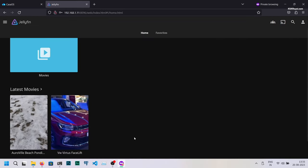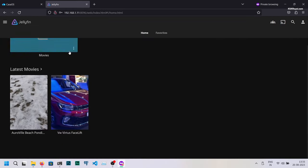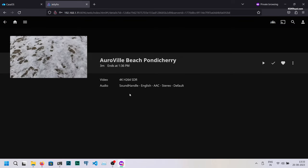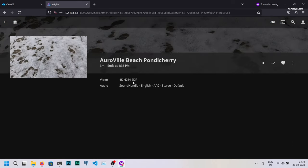Now you can stream the content present inside the movies directory across multiple devices. This is the best media server that you can build with your content.